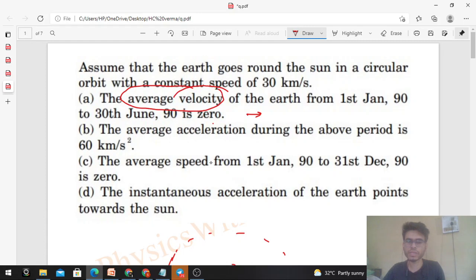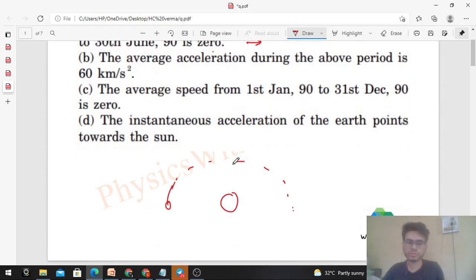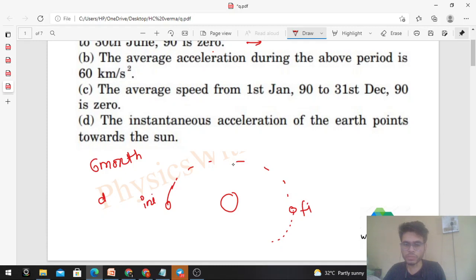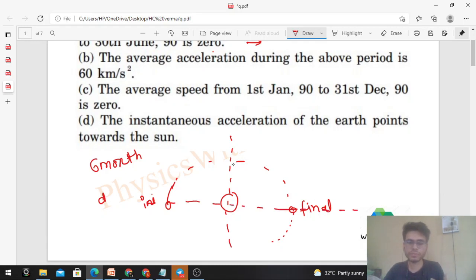Average velocity is total displacement divided by time taken. In six months, the Earth completes half a circle, because in one year it completes a full circle at constant speed. So the displacement will be from the initial position to the final position — that is equal to twice the radius, i.e., the diameter.